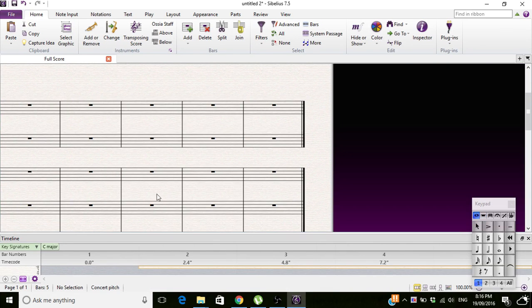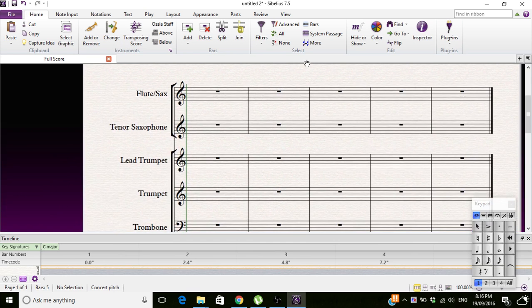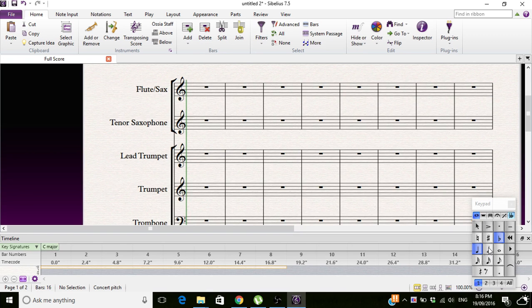When you press delete, it actually deletes the bars, as opposed to the stuff in the bars. If we went back and then I put some notes in.